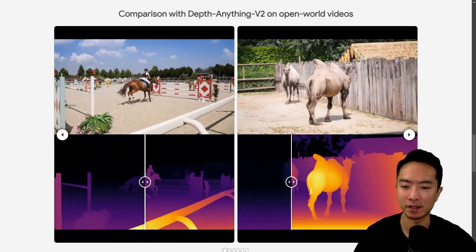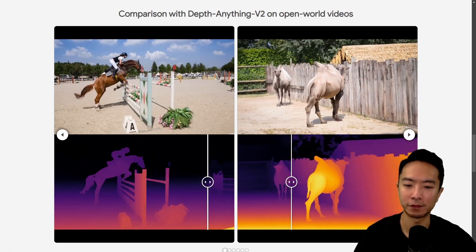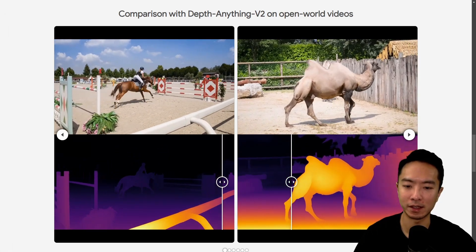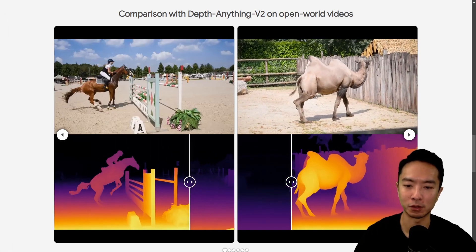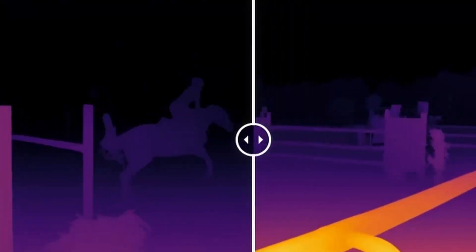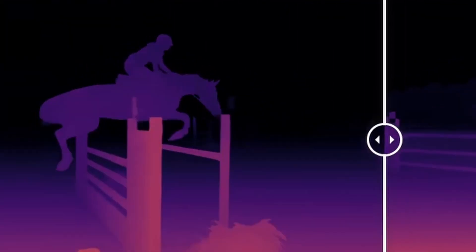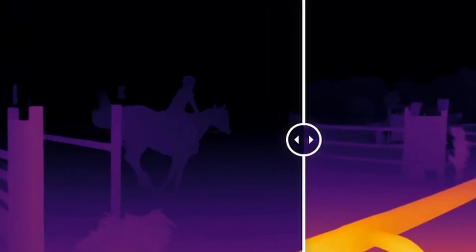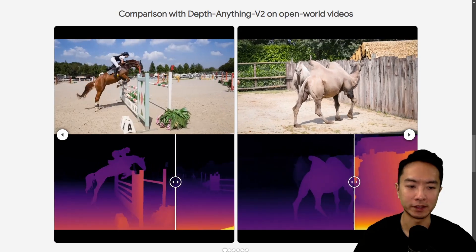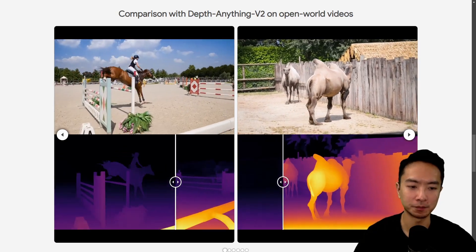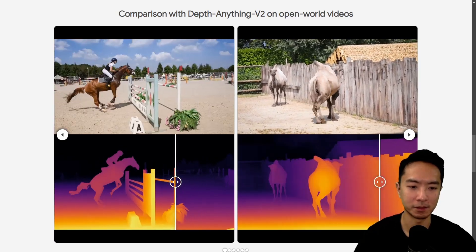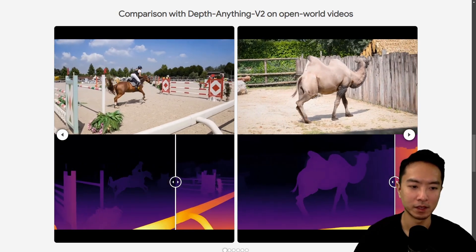You can see here in the example on the left, there are a lot of fine details that DepthAnything V2 is missing in the background, whereas DepthCrafter is picking some of that detail up. And then on the right with the camel, again you can see a similar situation happening.